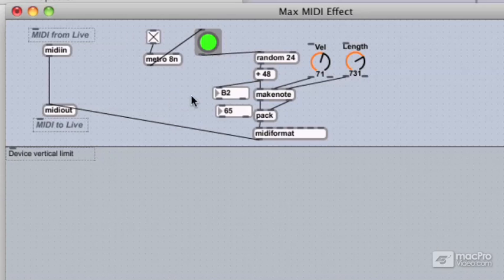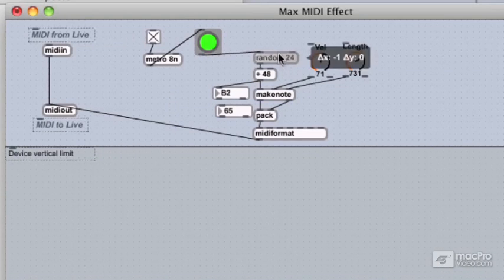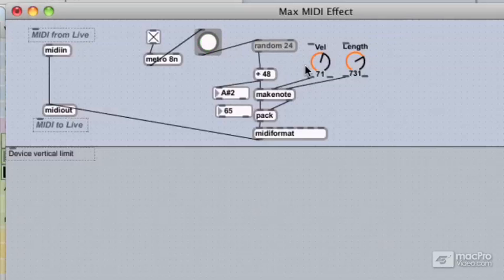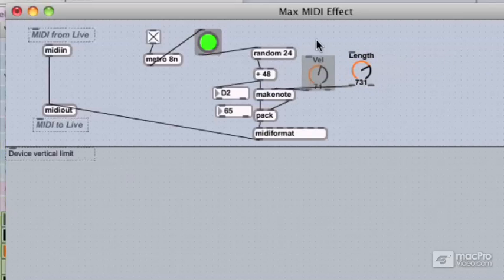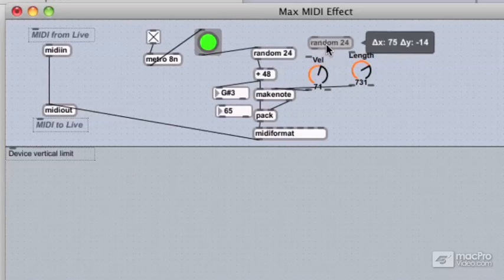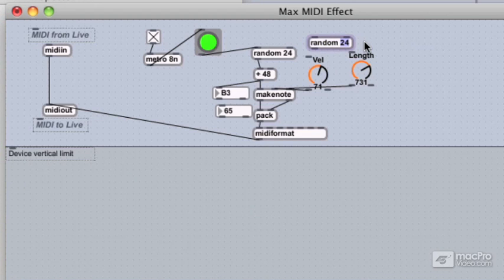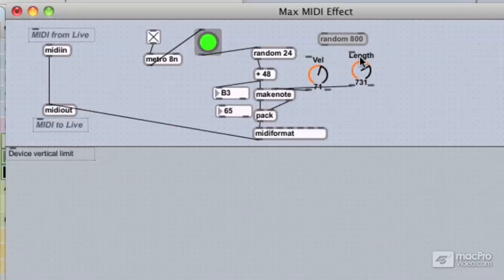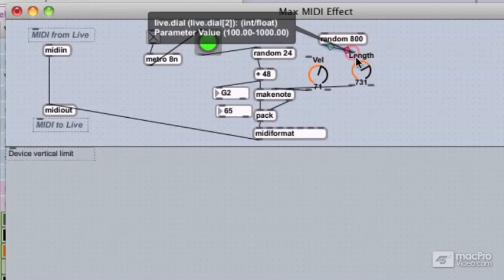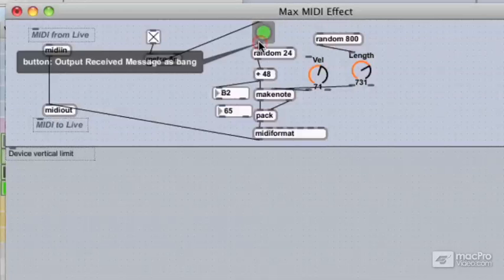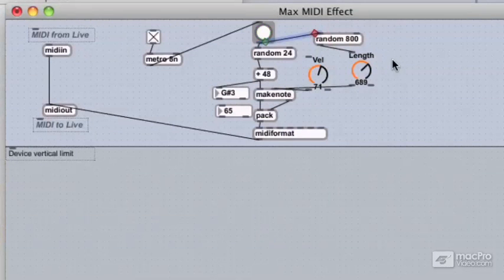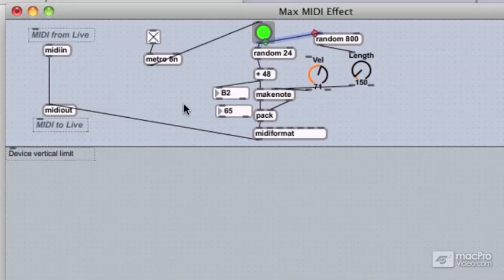Let's take this one step further. Why don't we shift the random object to also trigger a length change for a bit of note variation? Let's add another random object and give it 800 as its argument, so it will range from 0 to 799. We'll plug it into the length input, and now the bang button will trigger both the length change and the pitch. Now we have a cool little random note sequencer.